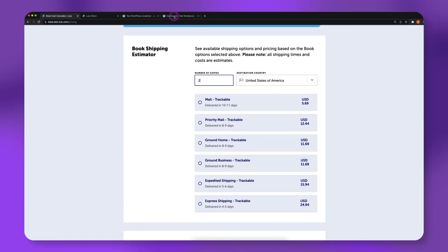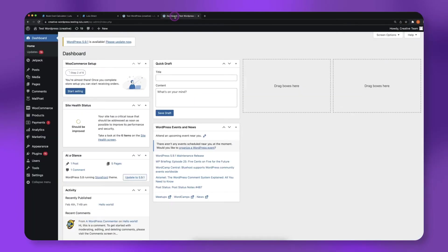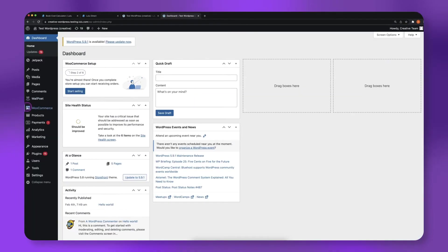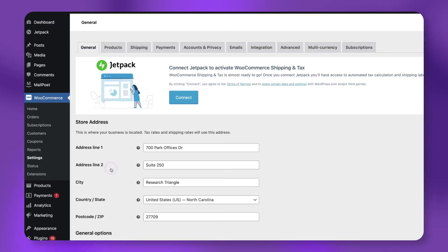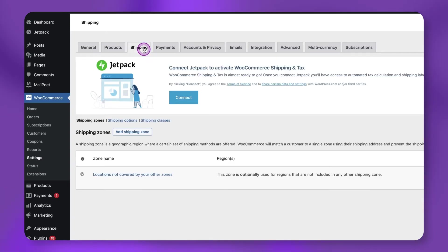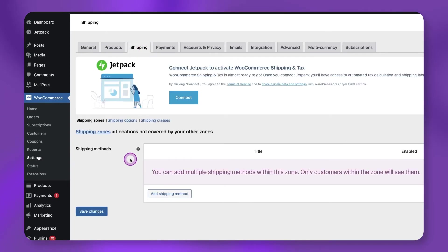Next, navigate to your WordPress admin dashboard. Click WooCommerce, then select Settings. On the WooCommerce Settings page, select Shipping, then click Locations Not Covered by Your Other Zones.